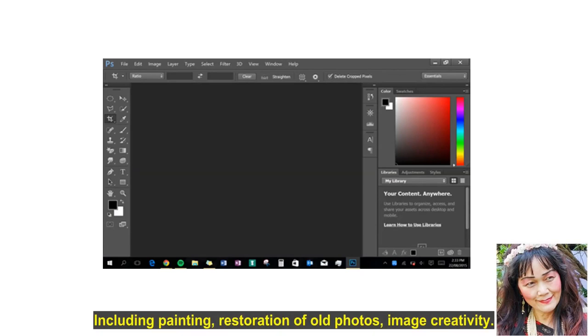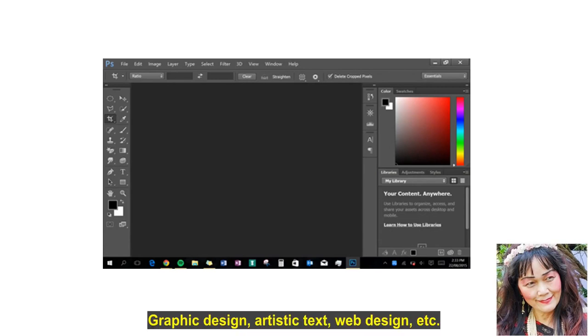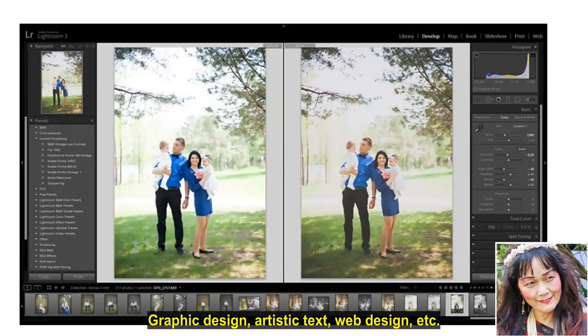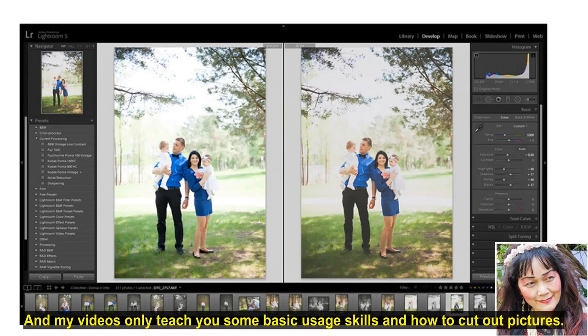It can make a variety of functions in different fields including painting, restoration of old photos, image creativity, graphic design, artistic text, web design, etc. And my videos only teach you some basic usage skills and how to cut out pictures.